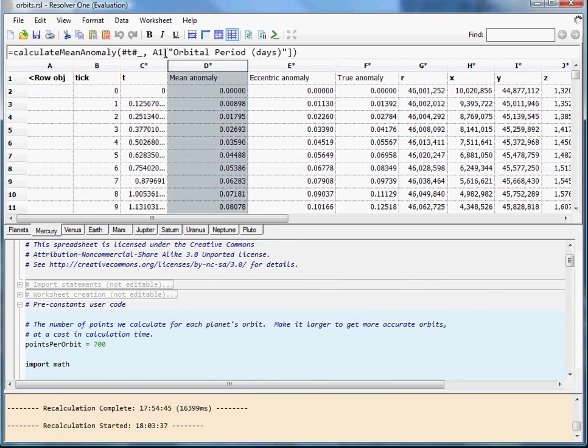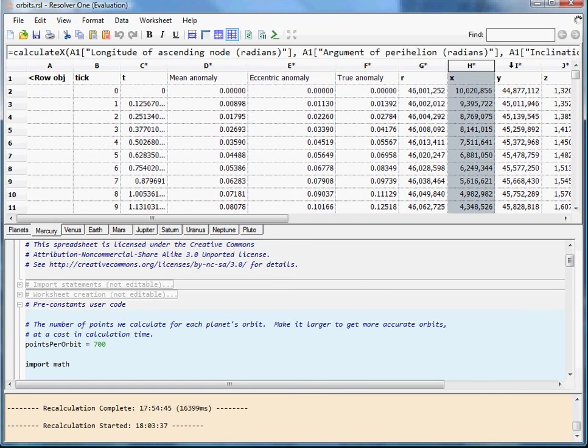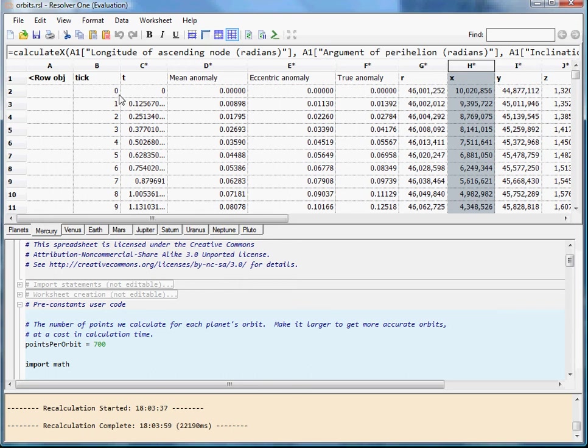Which work out the orbital parameters in more detail over time and thus give us what amounts to a series of x, y and z coordinates for the planet. So for Mercury we have here a list of 700 x, y, z coordinates.